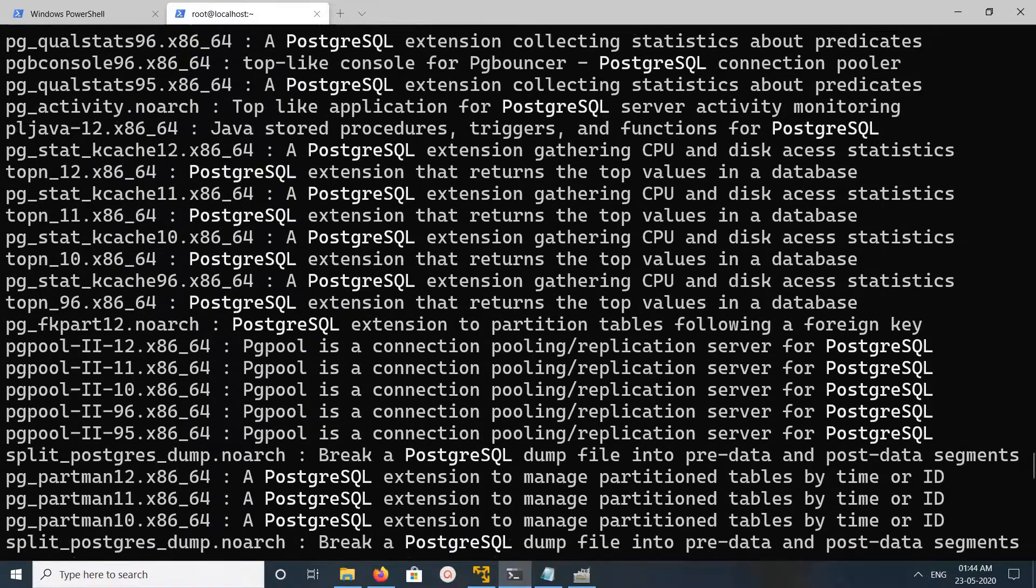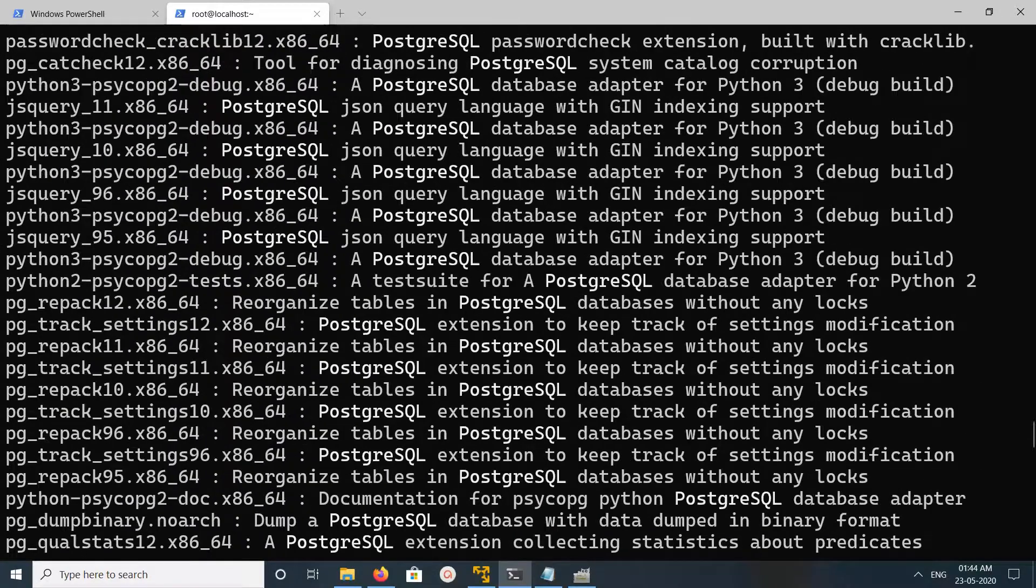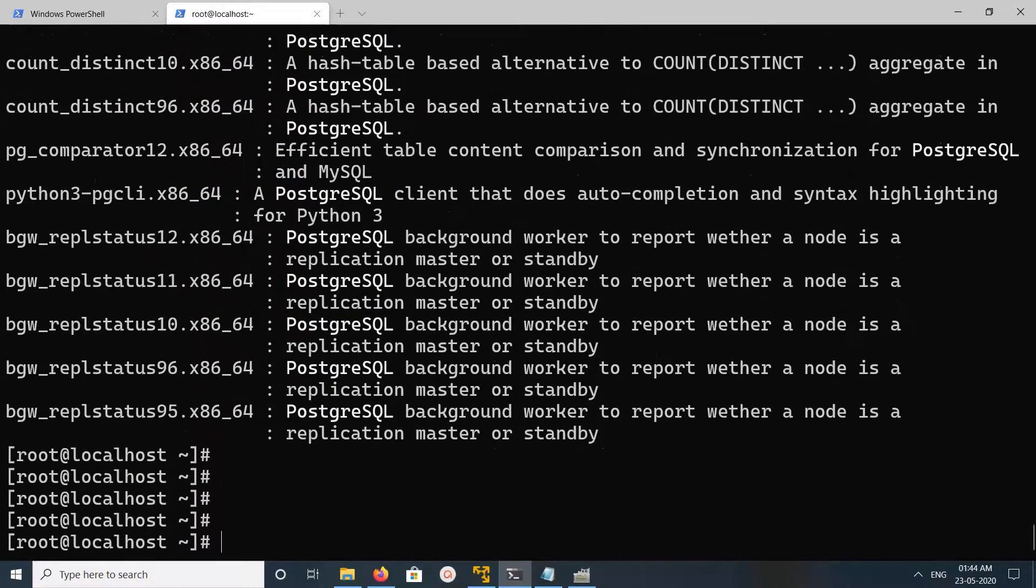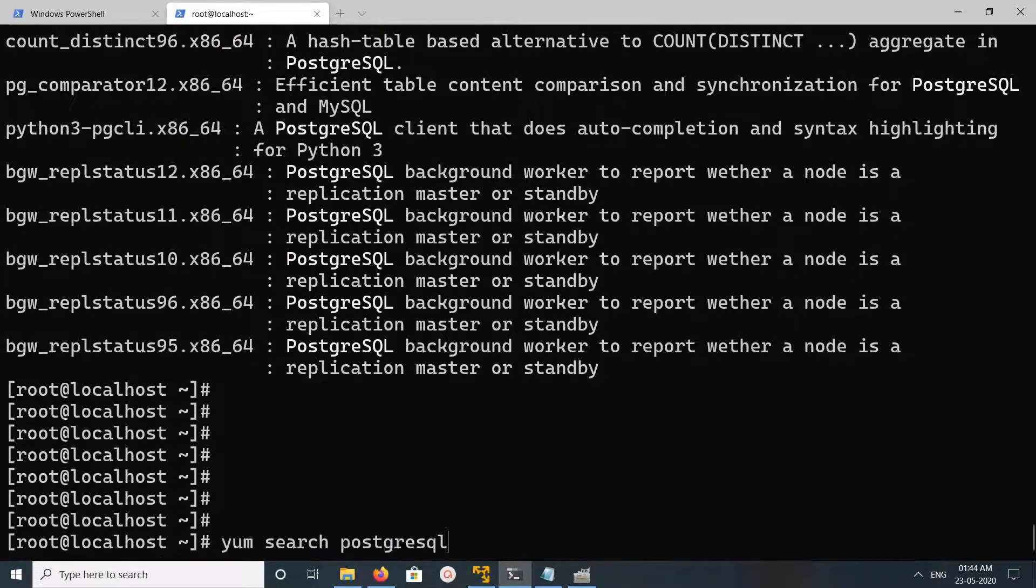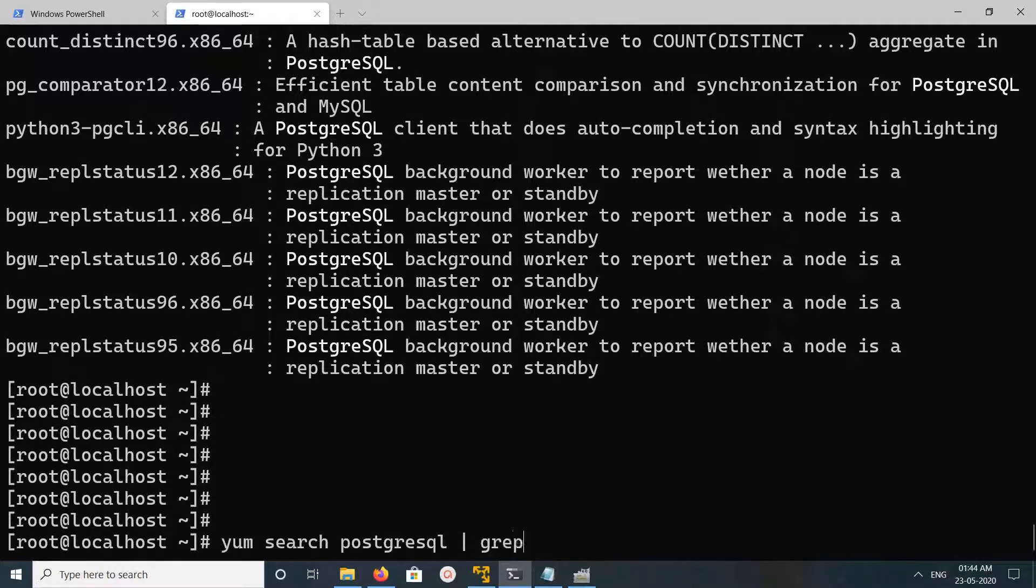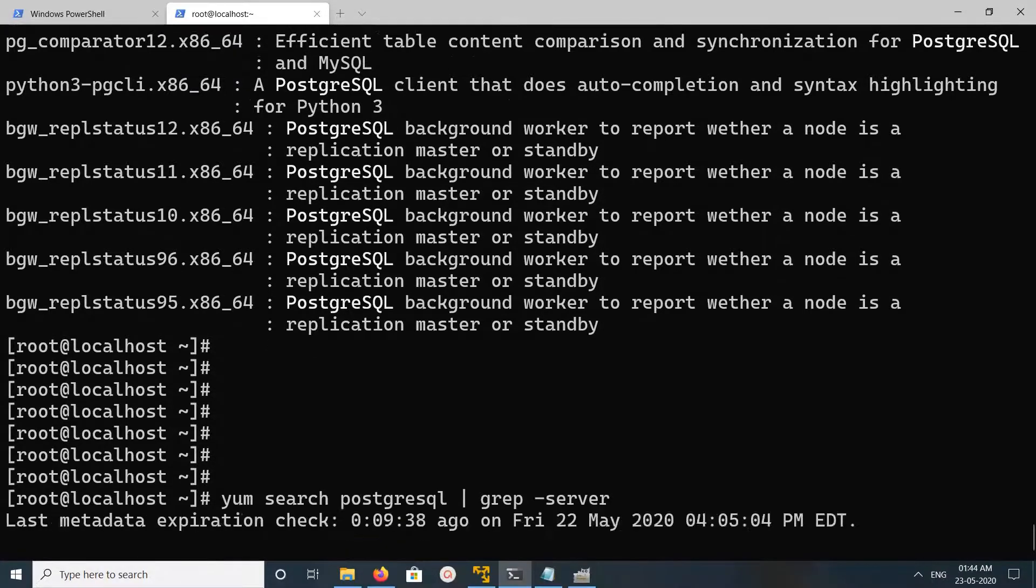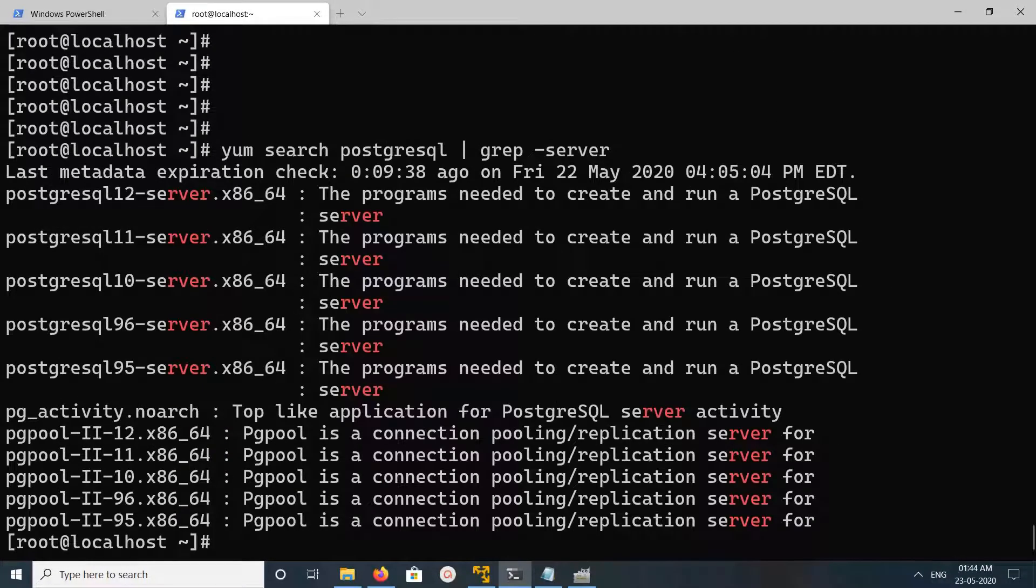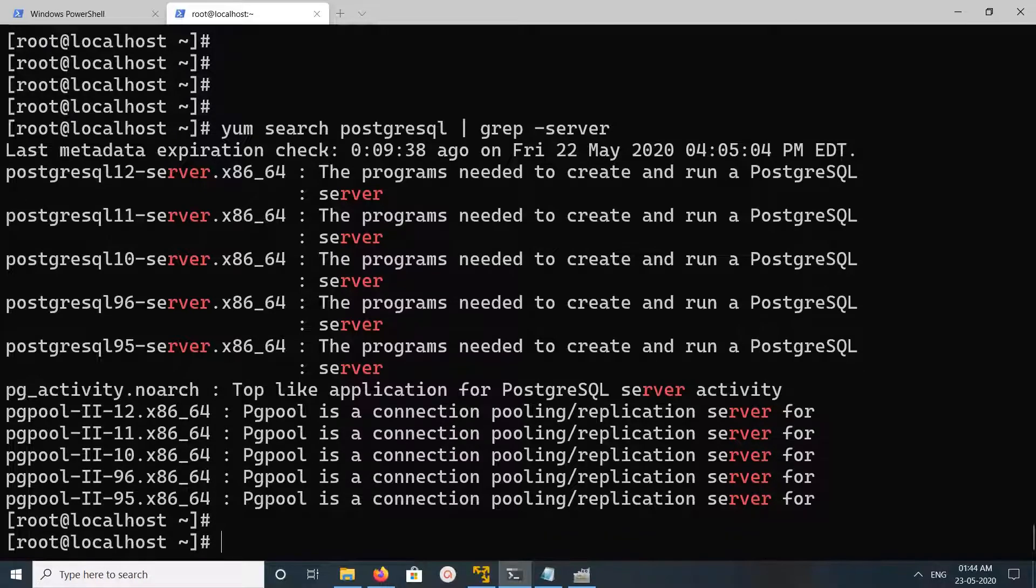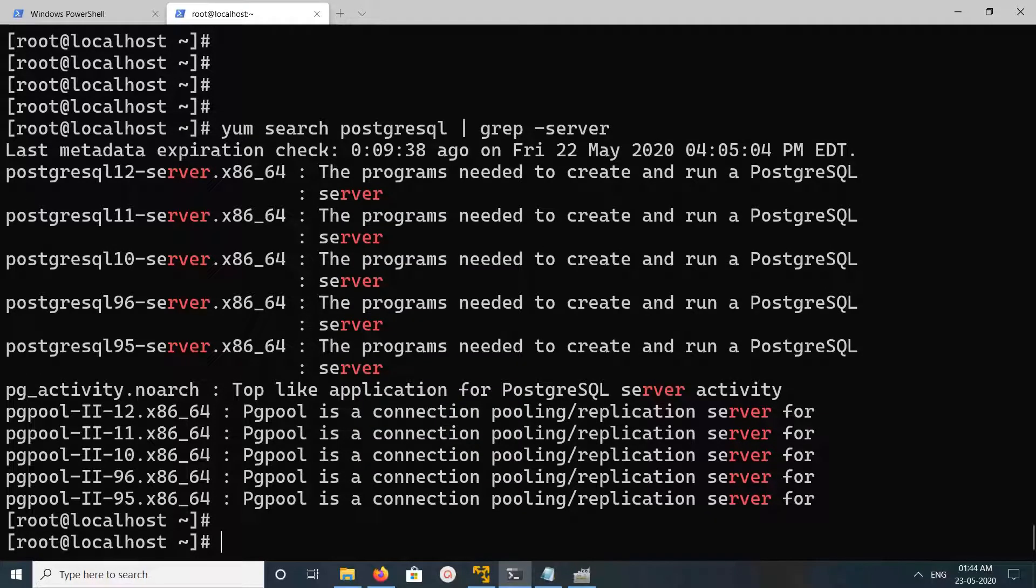So yum search, then grep for server. You can see PostgreSQL 12 is available, 11, 10, 9.6, and 9.5 are available.